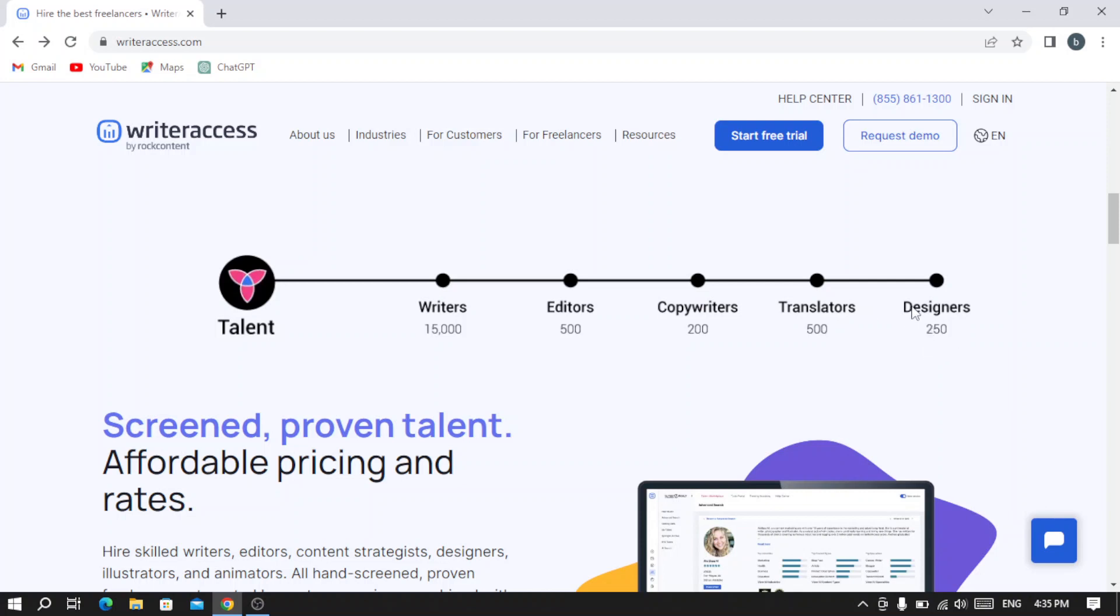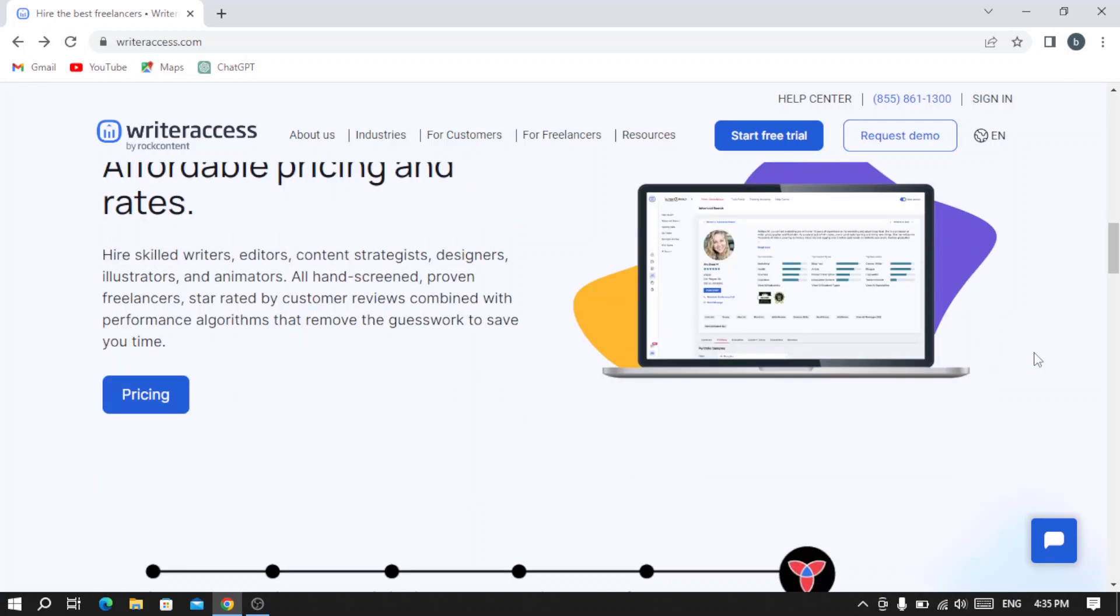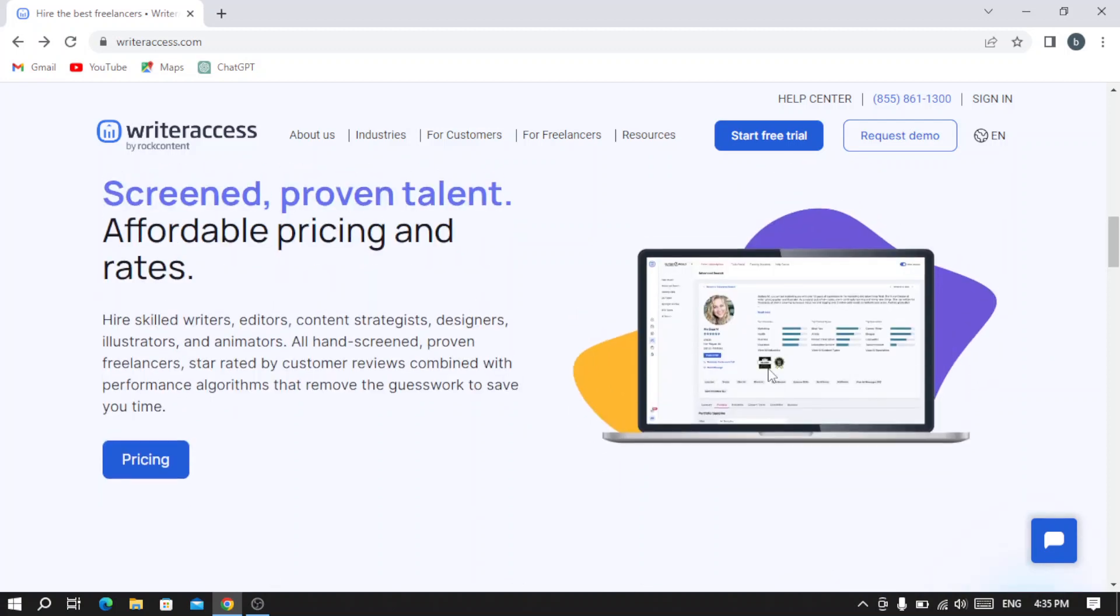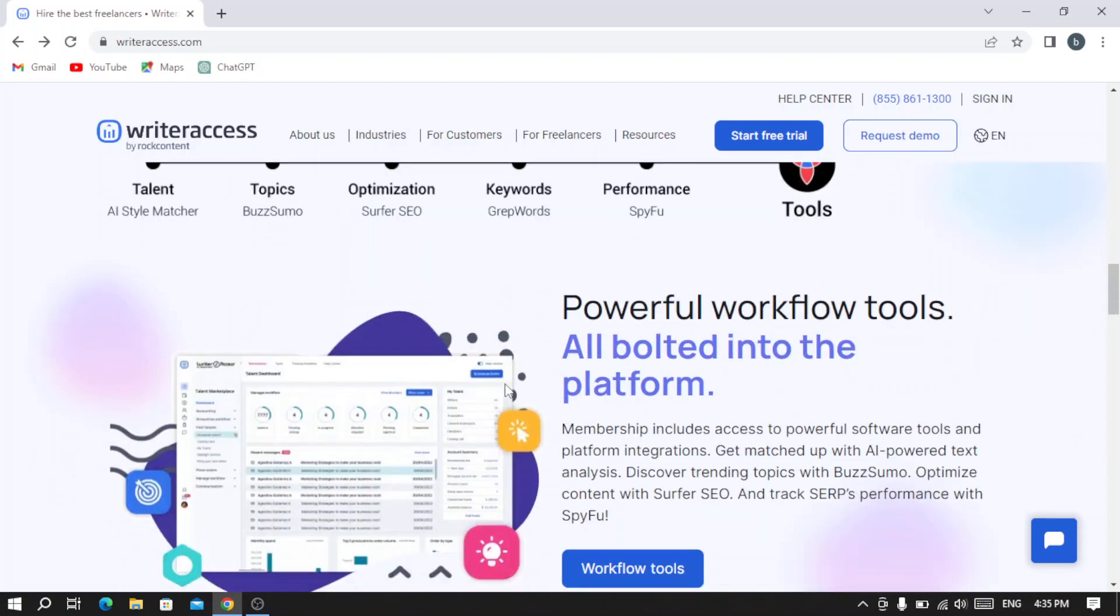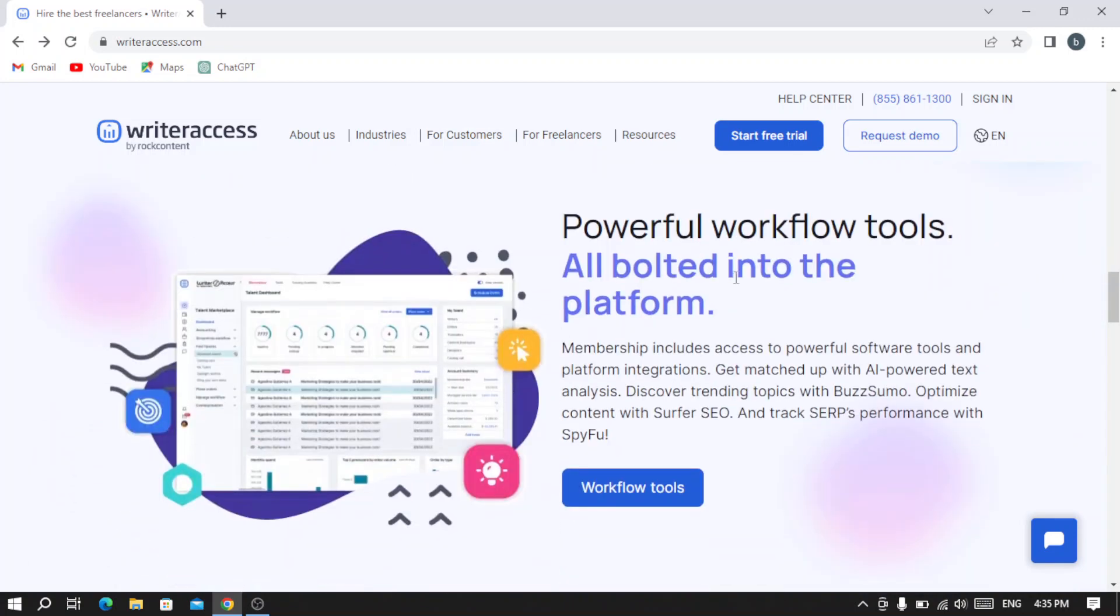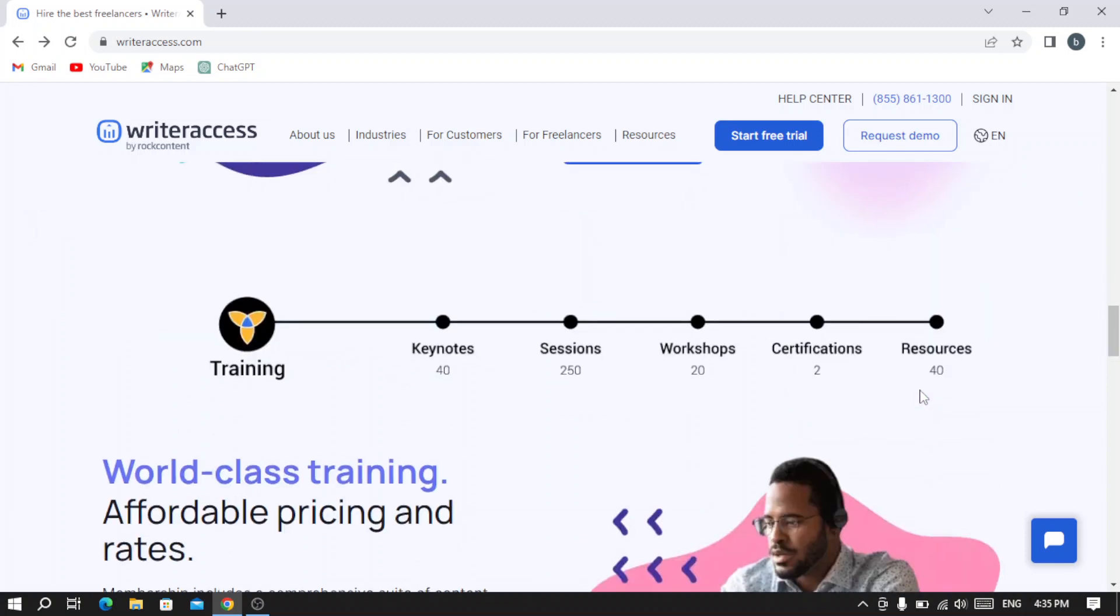215 designers. Here you can see the pricings and their tools. You can see the workflow tools.